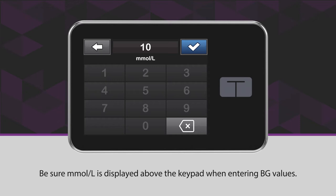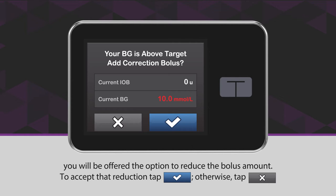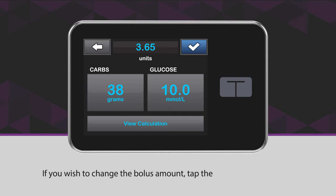If you enter a value that is below your target but equal to or above 3.9 millimoles per liter, you will be offered the option to reduce the bolus amount. To accept that reduction, tap the blue checkmark icon. Otherwise, tap the X icon.